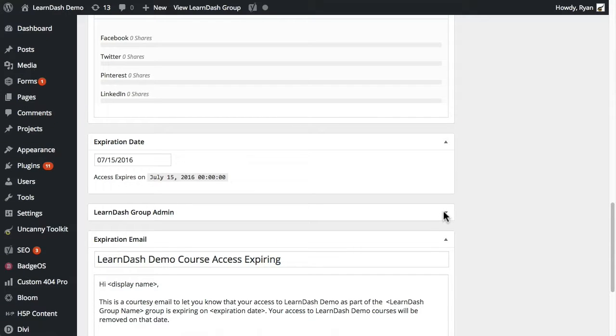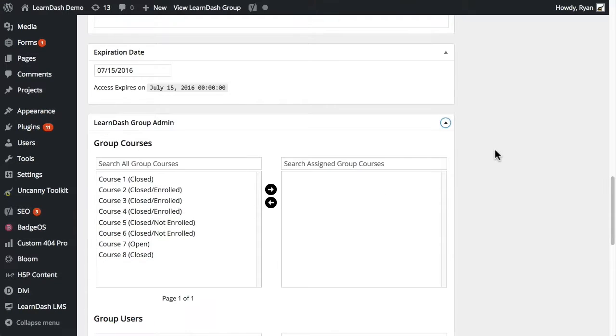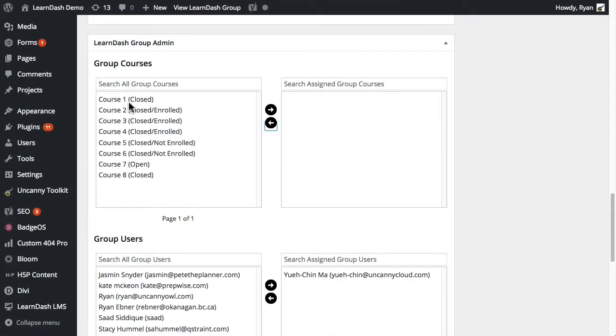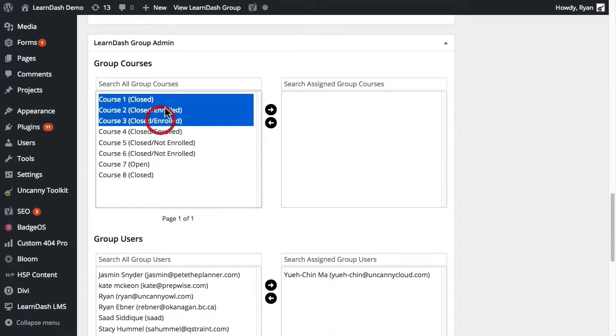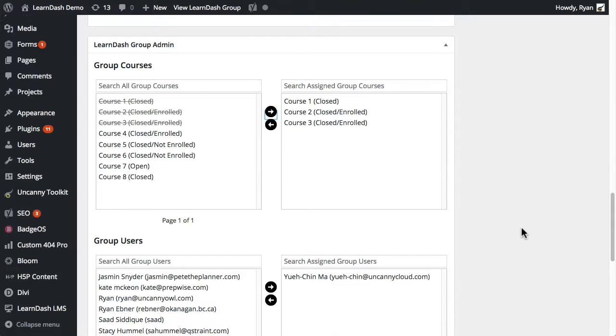Now the next thing we need to do is actually assign some courses to the group. So let's go ahead and assign these three courses.